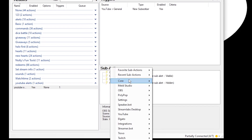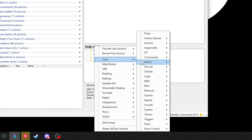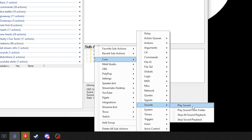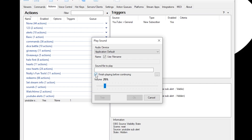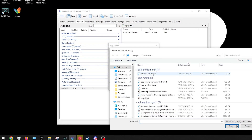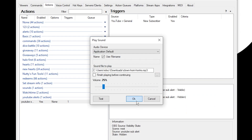I'm probably going to add a sound — you can add a sound as well. We're going to go into Sounds, Play Sound. I already know the sound is going to be loud, so we're going to put it at like 25. I'm going to click 'Finish playing before continuing' because it makes a weird delay if you don't. We're going to find this clown horn noise and hit Okay.